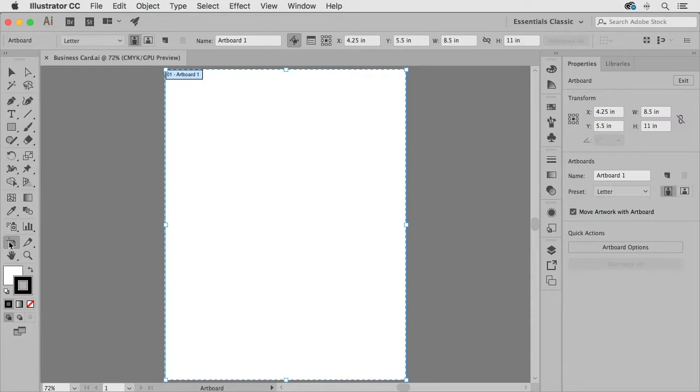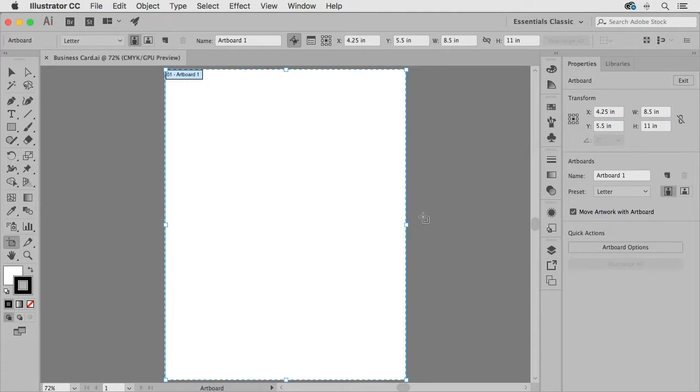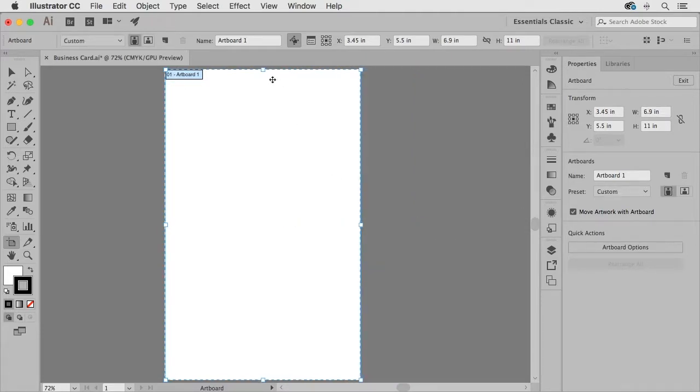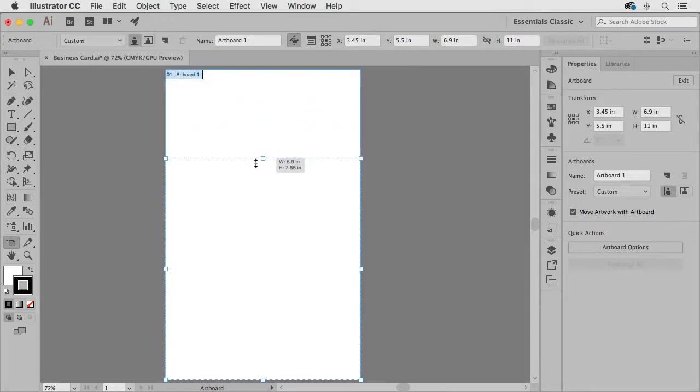Now when you do this you're going to notice you have handles on each side and each corner that if you grab you can resize and adjust to the size that you wish.